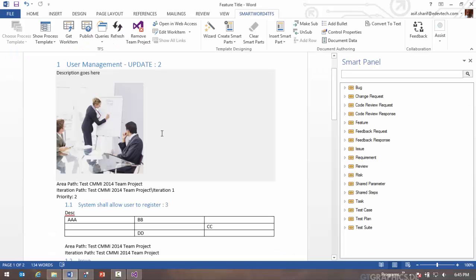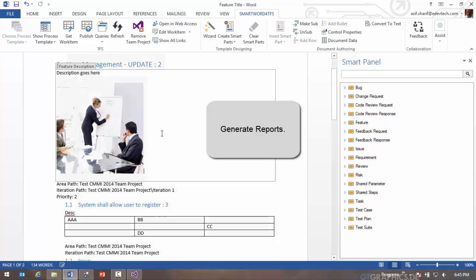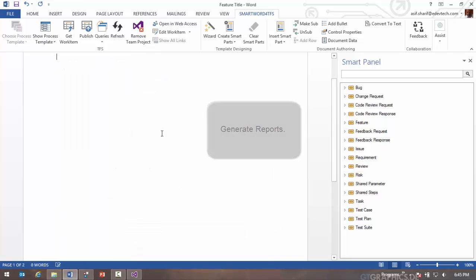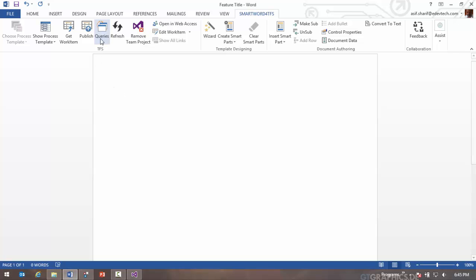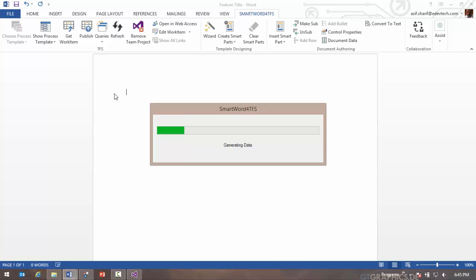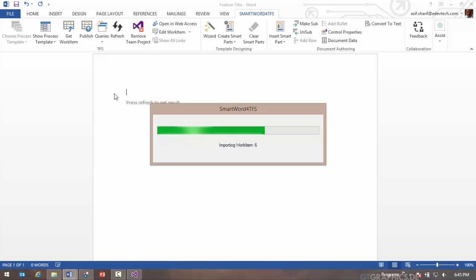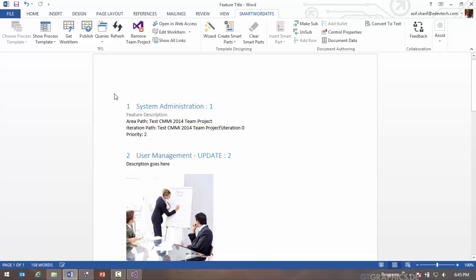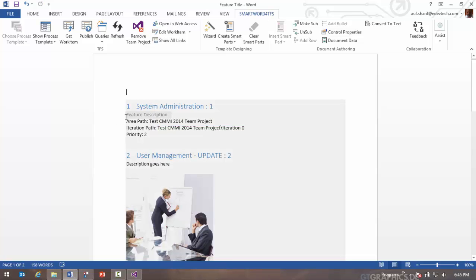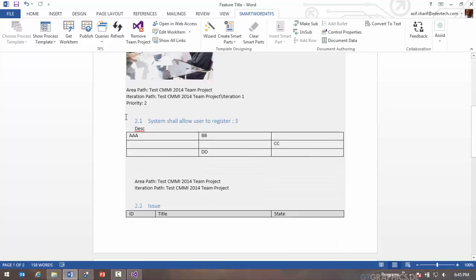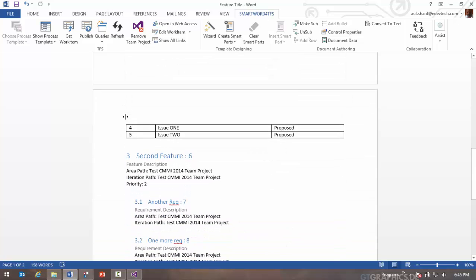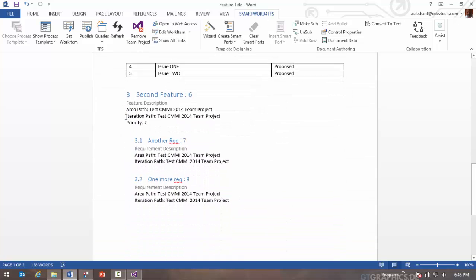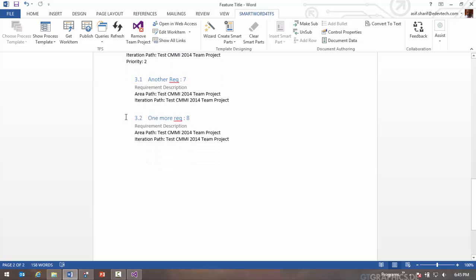The other use case you have here is the ability to generate reports. When you want to generate a report there are two different ways. One is you can run a query. I'll do all work items query. It will run the query and bring in the data into Word based on the template that we had defined, so it's going to use the same template sections.